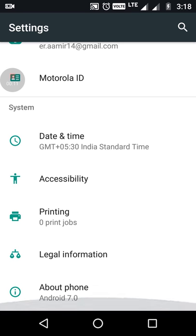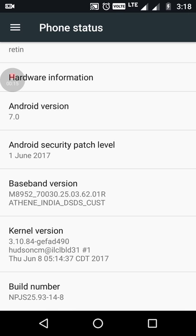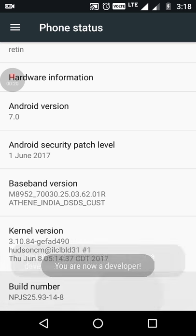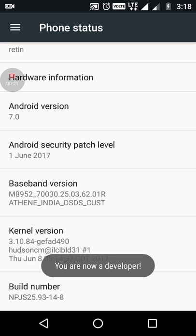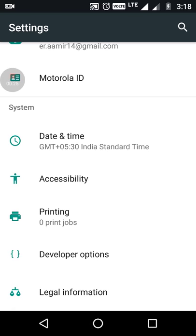Scroll down to the bottom, tap on about phone, then tap on the build number. You have to tap five times: three, four, two, one. And now you'll have the developer mode.